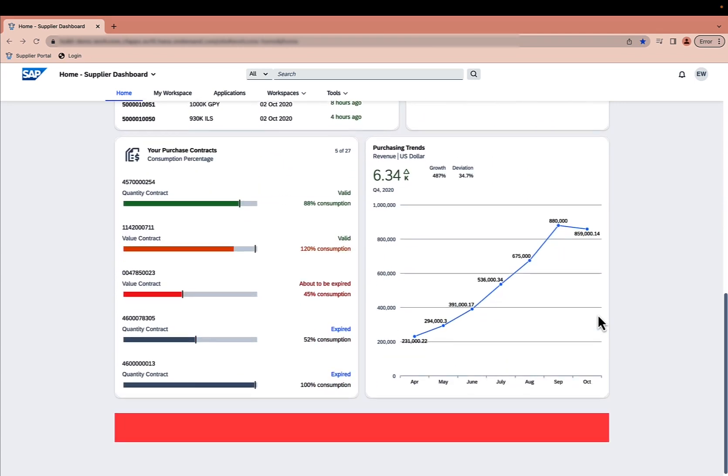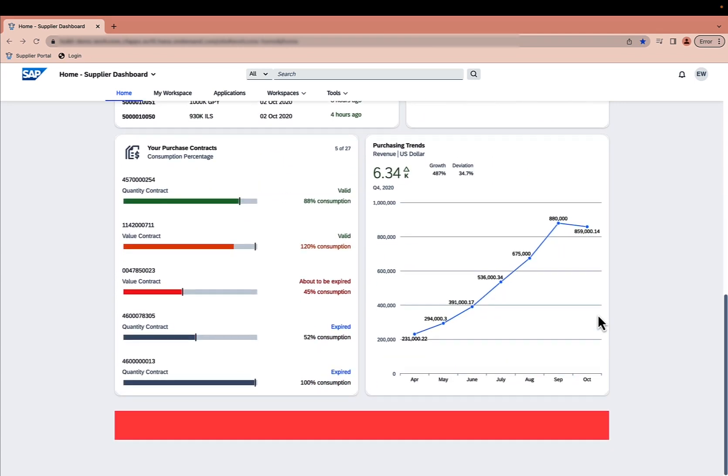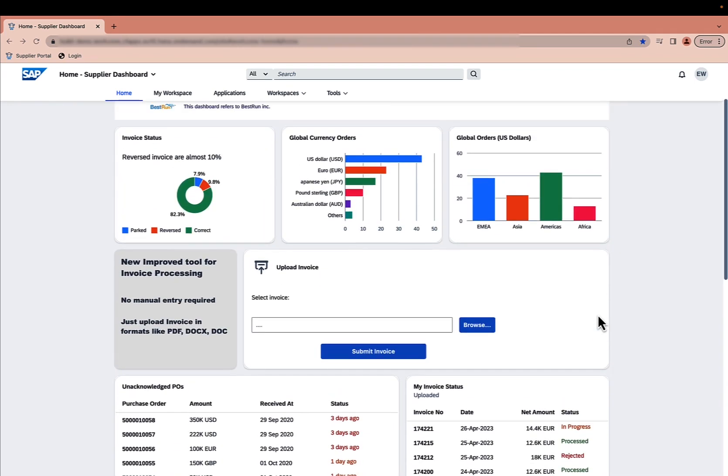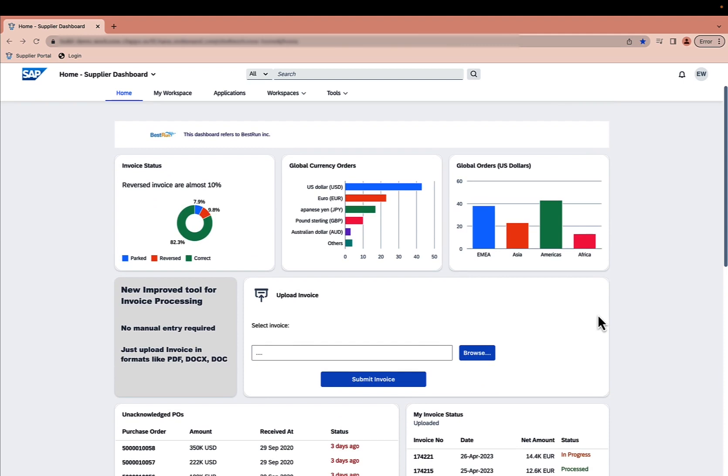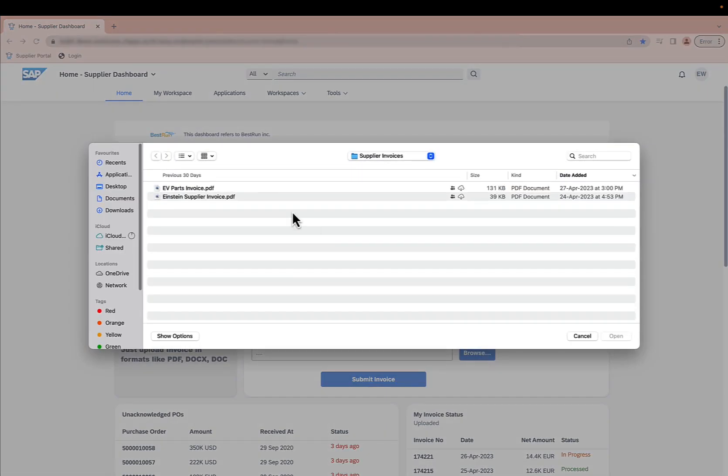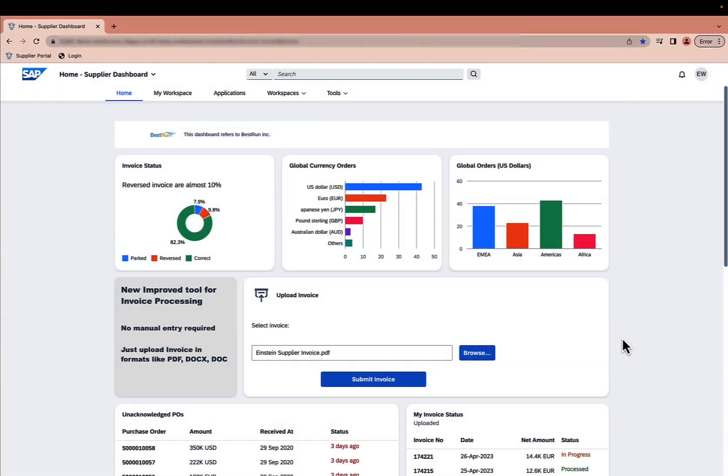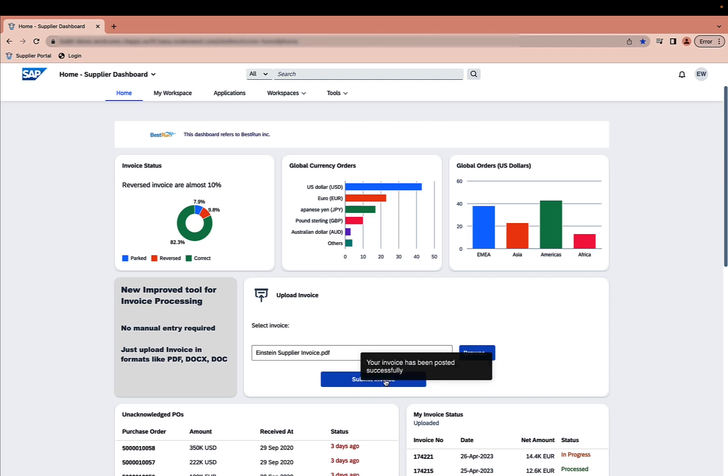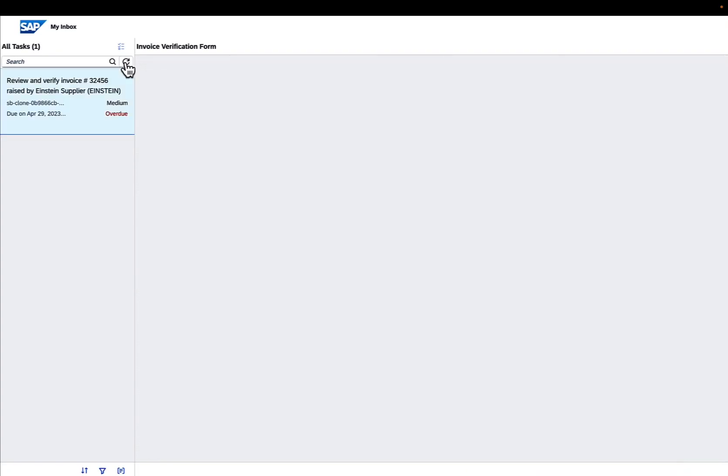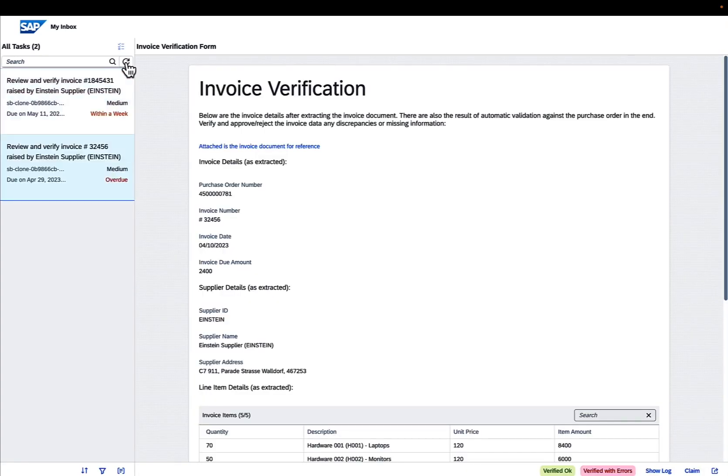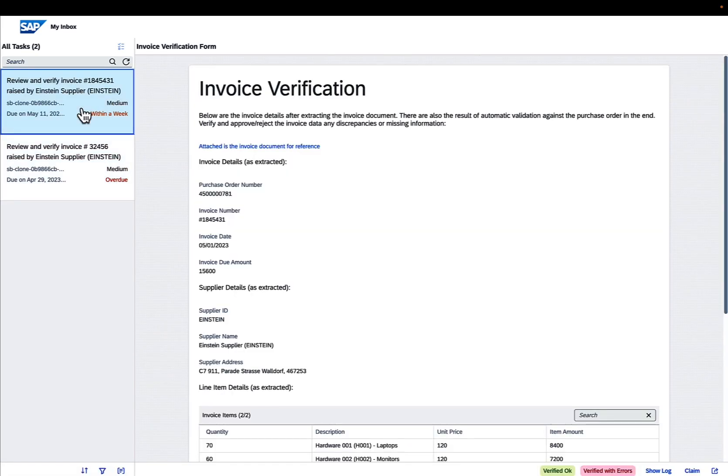An application for uploading invoices created with SAP Build Apps is integrated directly into the workspace. The supplier simply clicks on the button and can select the invoice on their computer. This makes uploading invoices easy. Uploading an invoice via this application triggers a process instance of a workflow built with SAP Build Process Automation, which automatically initiates the next steps.